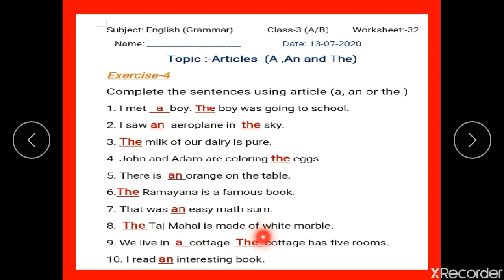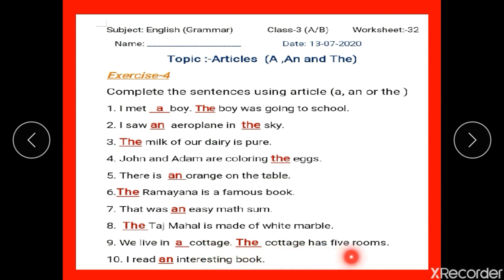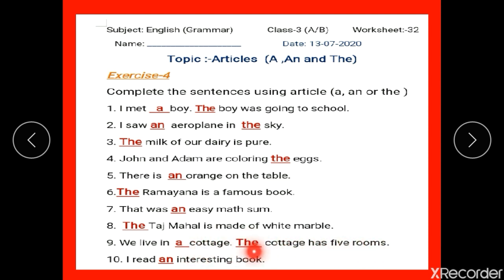Number 8: dash Taj Mahal is made of white marble. Taj Mahal is a famous building name, so we write 'the Taj Mahal', with T in capital. Number 9: we live in dash cottage — dash cottage has five rooms. We write 'a cottage' as C is the consonant sound, since we are talking about it for the first time. Then 'the cottage has five rooms' — we write 'the cottage' because we already mentioned it once in the first sentence.